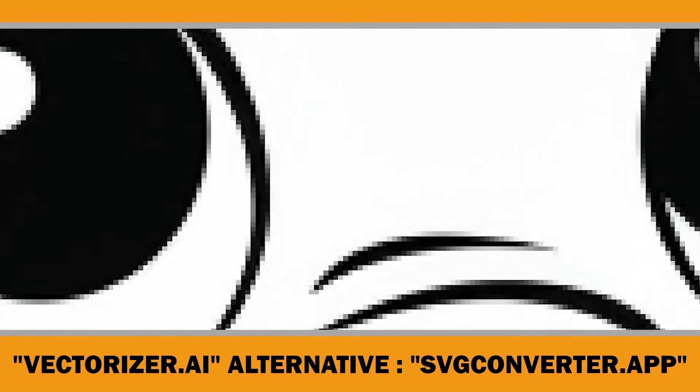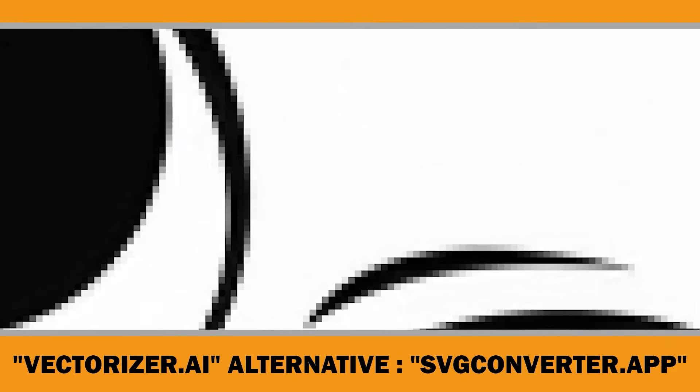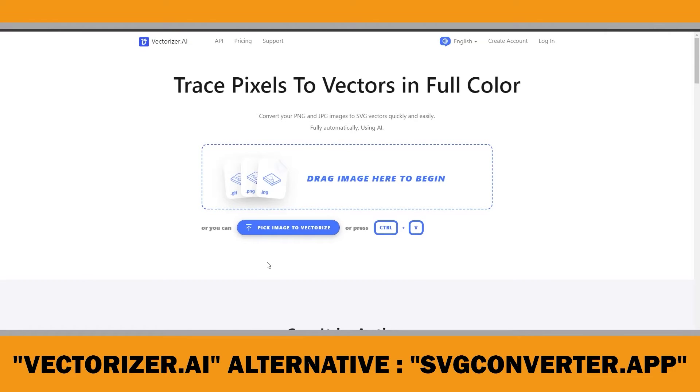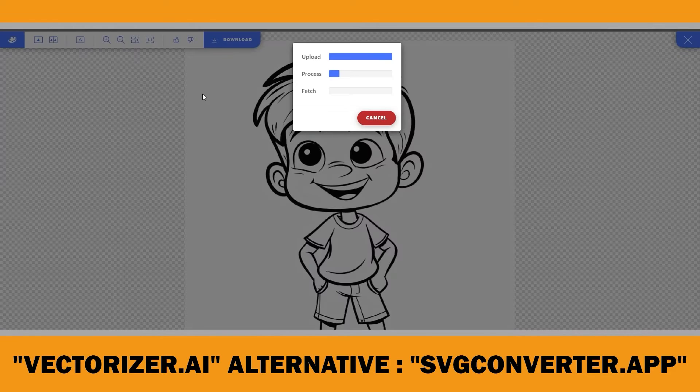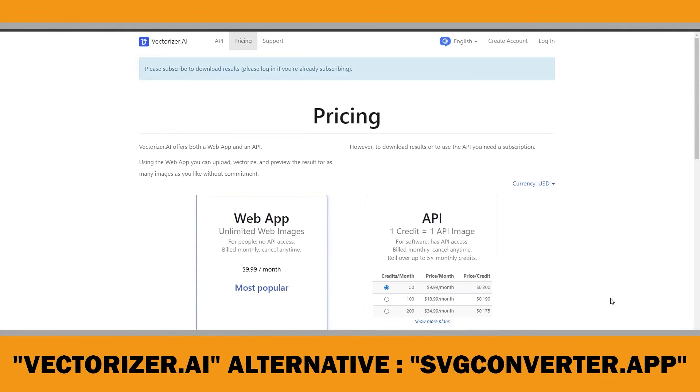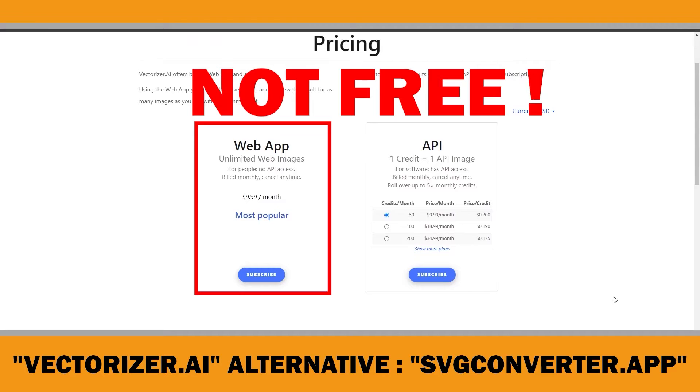Vectorizing images downloaded from Midjourney is crucial for creating high-quality coloring books. Unfortunately, as many of you have noticed, Vectorizer AI is no longer free.